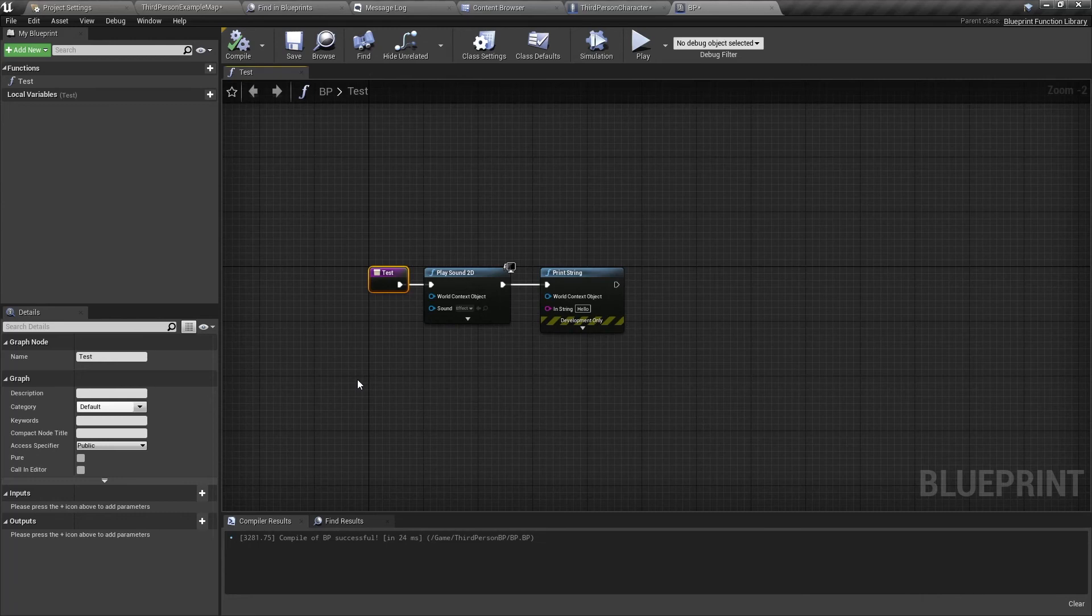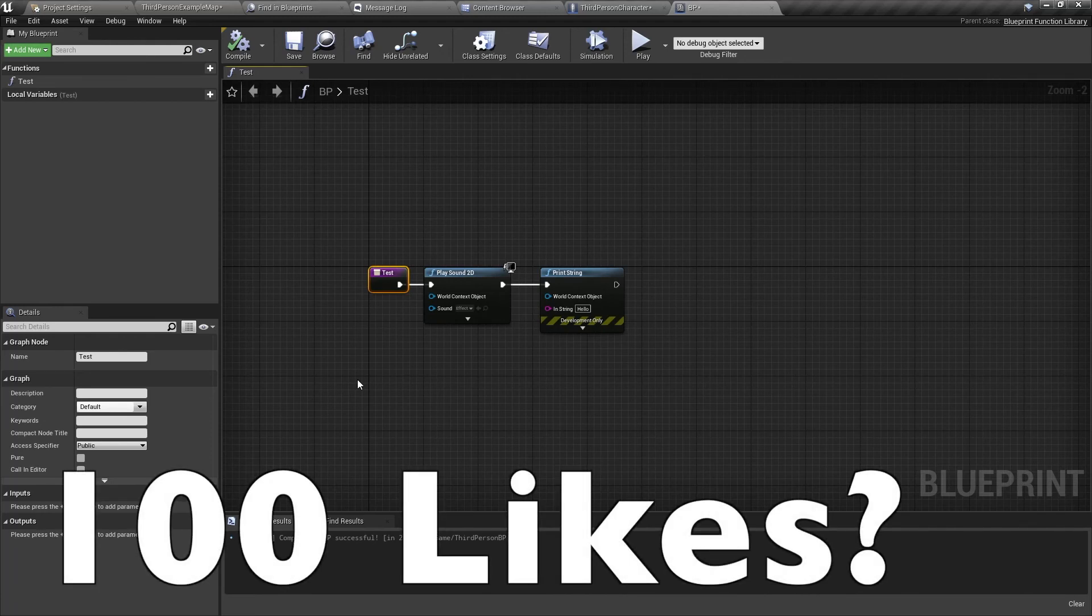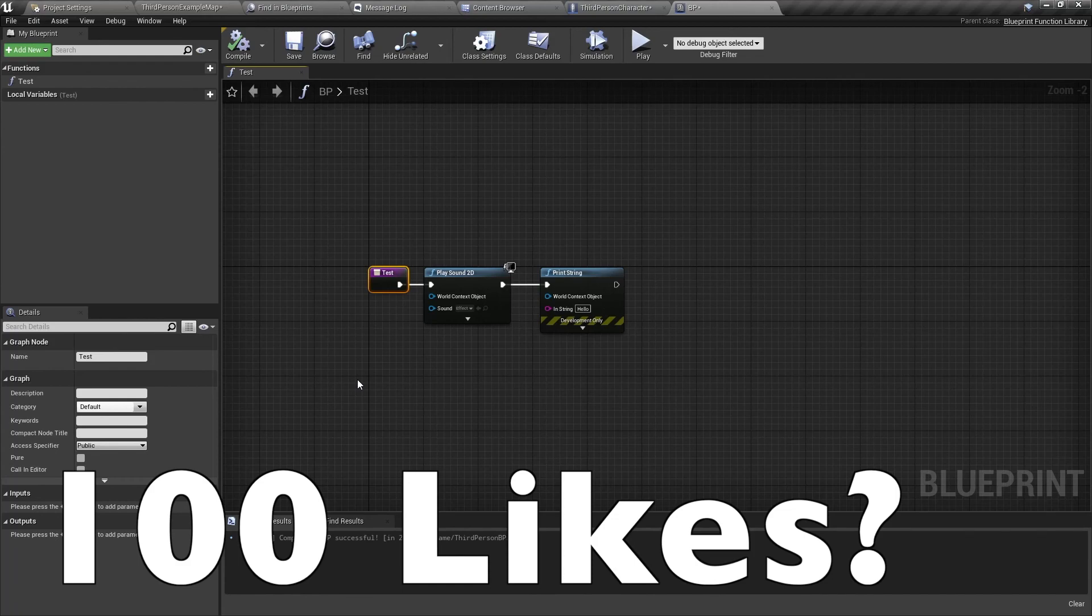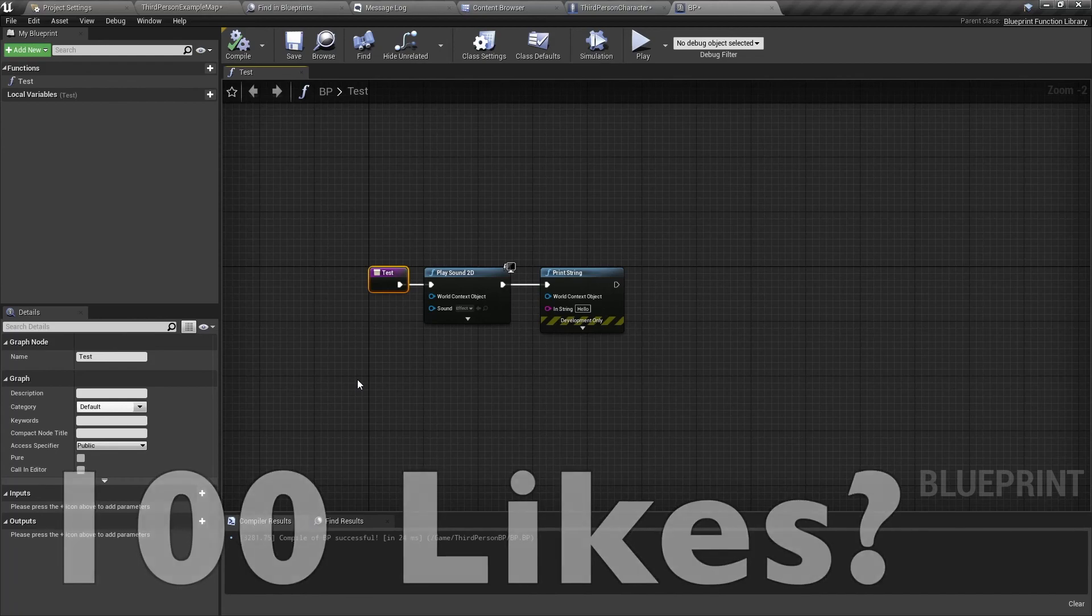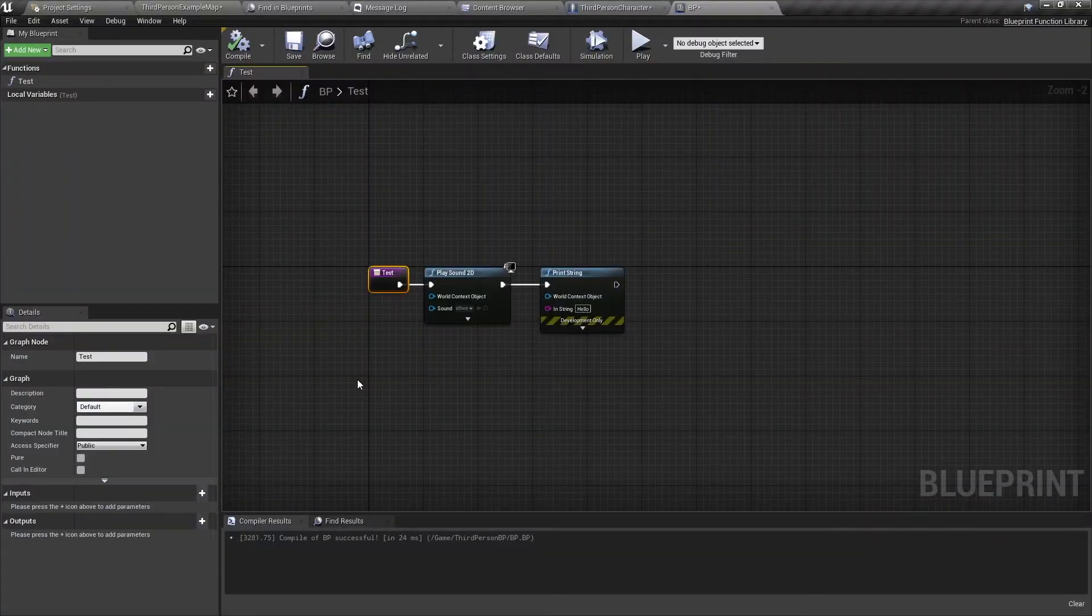So I hope this video has helped you. If you have any questions, feel free to comment down below. And if you have any suggestions on other tutorials I should make, please comment as well. Don't forget to like, share and most of all, please subscribe. And don't forget to check out my Patreon in the link below. See you soon.